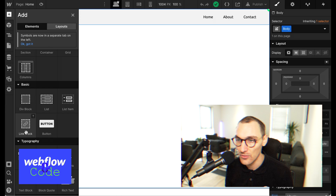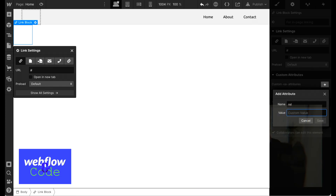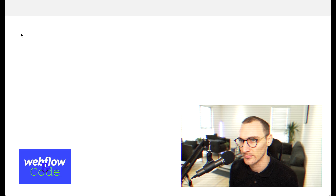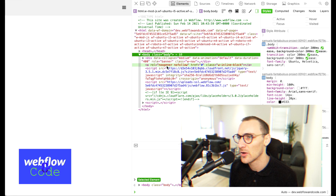By adding noopener, it prevents that website from having any connection with yours and it runs on its own thread. It's not able to access your website. To jump into Webflow, we can add a link and adding the rel property is as simple as using custom attributes. Set the attribute to rel, and then the value to noopener. You can also add nofollow and noreferrer, and you can add multiple values like that. Once we publish this, you can see that the rel tag has noopener and nofollow.